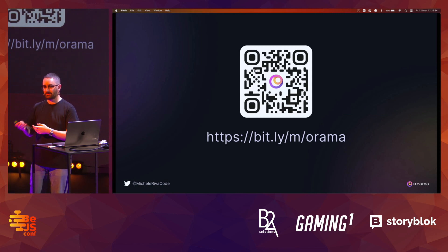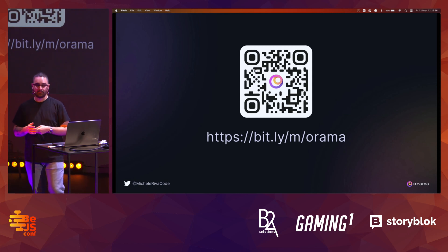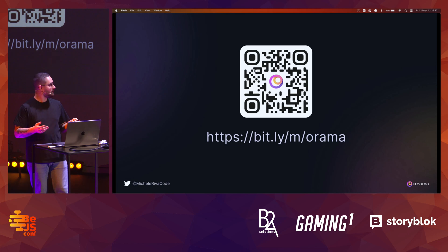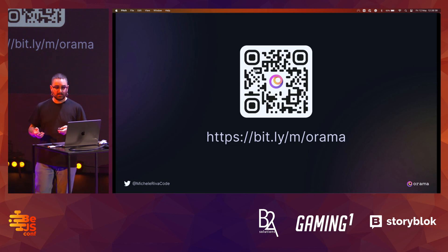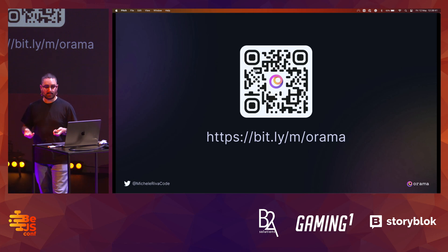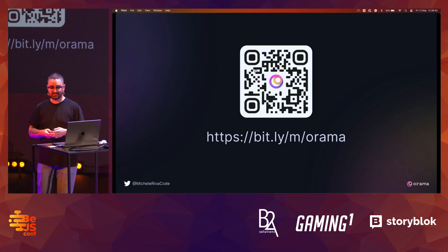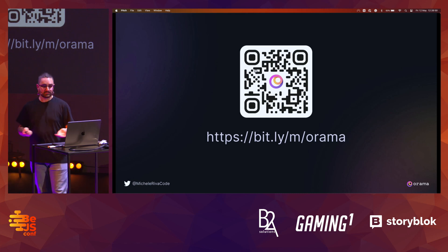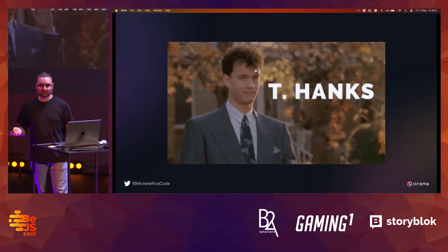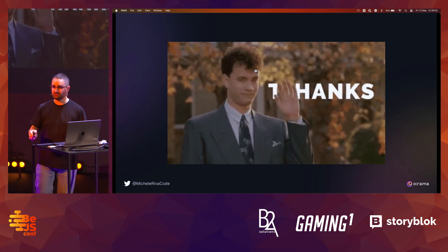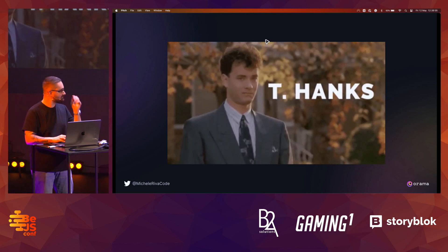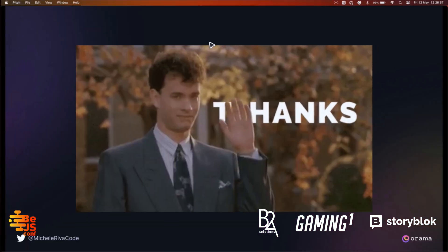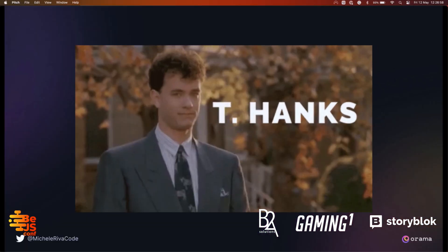If you're interested in learning more about Orama, how it works, and how to implement it in your project, please scan the QR code. We have a Slack channel where my team and I will be answering questions and helping you. Thank you so much for having me — it's been an honor.